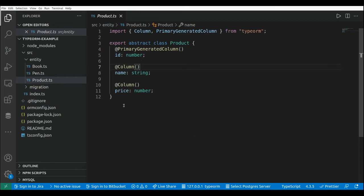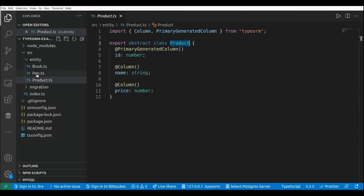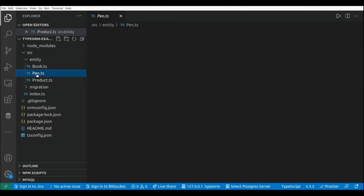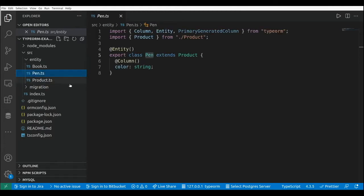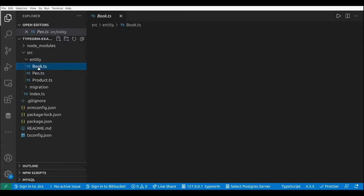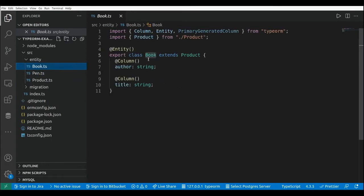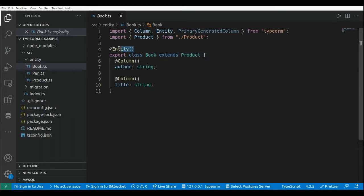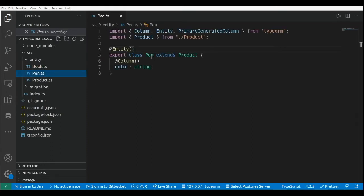On a previous video we created a hierarchy where we have Product as the base class of that hierarchy, and then we have two concrete classes. We have Pen that extends the Product class, and then we have Book that also extends the Product class. By using the entity decorator here in the Book class and in the Pen class, we generated one table for each concrete class.